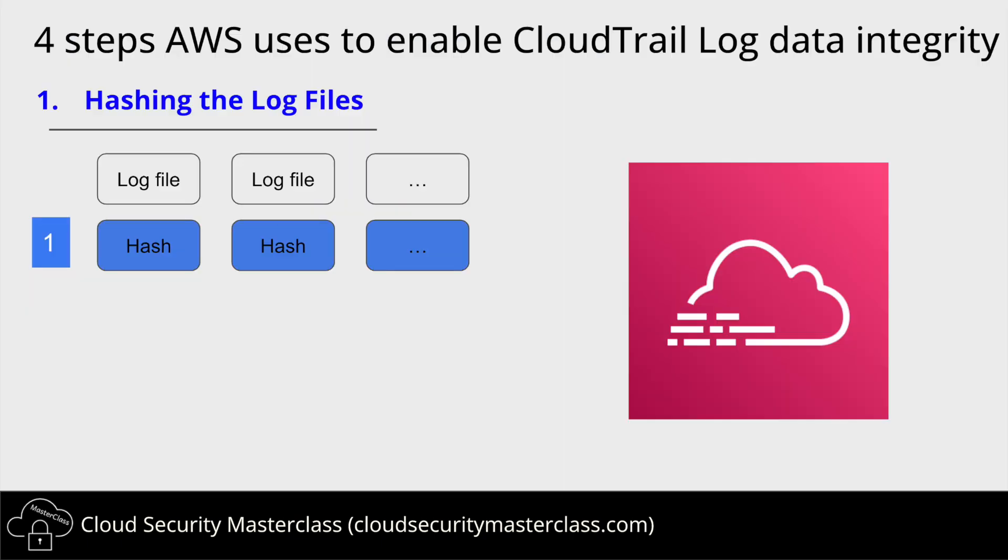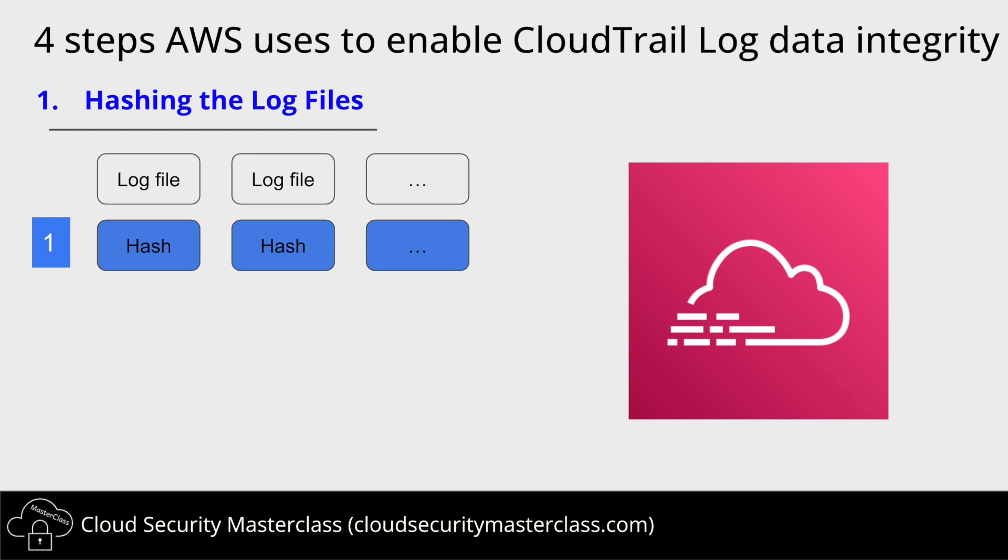So, folks, if you enable log data integrity in CloudTrail, here are the four steps that AWS uses to enable log file data integrity. Step one, AWS first creates a hash for each of the CloudTrail log file using a cryptographic algorithm, as we discussed previously, example, SHA-256. This hash now acts as a unique fingerprint for each of the log files.